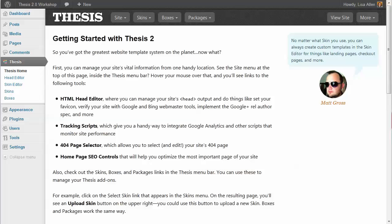Hi, this is Lisa Allen, and in this video, by the request of a subscriber, I'm going to quickly cover how to change the fonts and font colors of your site using the Thesis 2.0 Skin Editor.